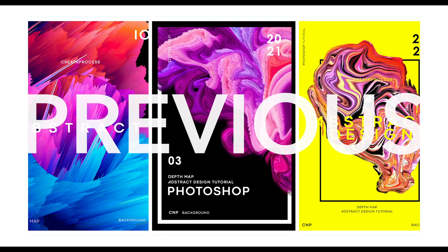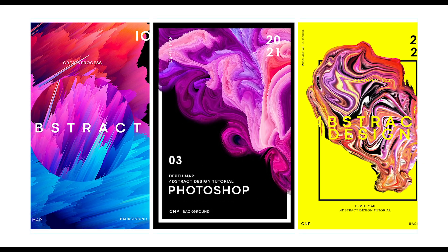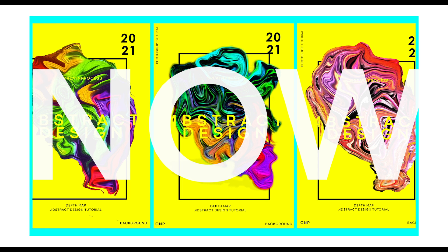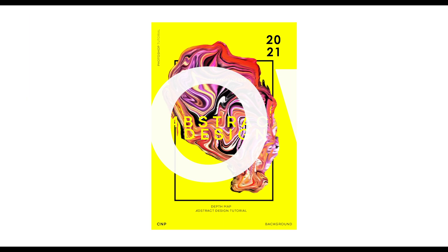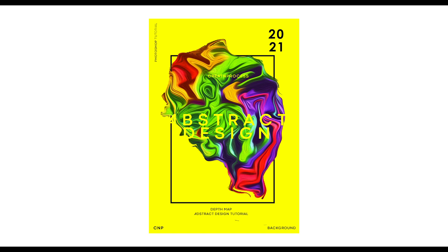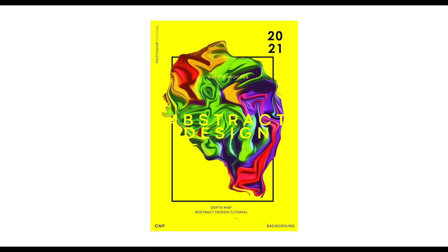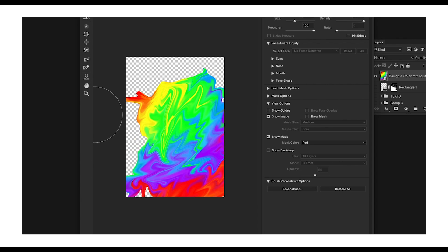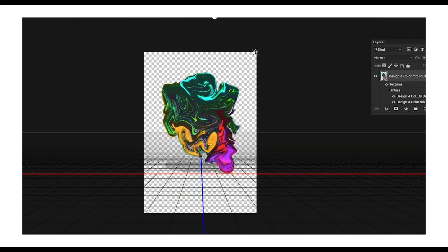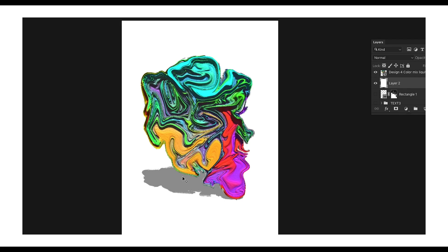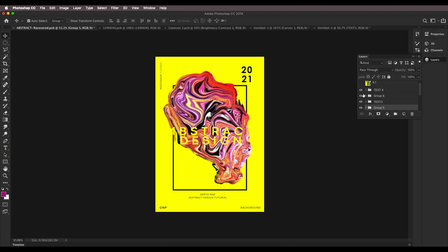Hey guys, welcome back to another episode of Creative Process. Today we're going to work on some amazing abstract design using the 3D extrusion depth map option in Adobe Photoshop. We're going to use some simple tools like the Liquify option to mix color combinations and then use the 3D depth map to give some contrasting abstract design. Now let's look at the last design — the steps are exactly the same process, but the uniqueness of that look is so good.